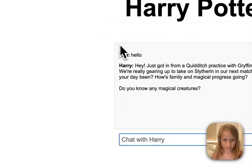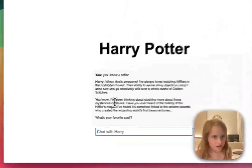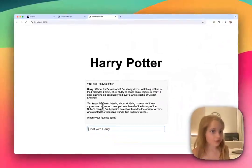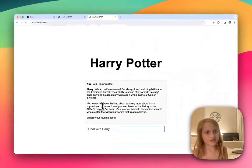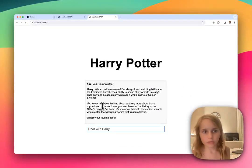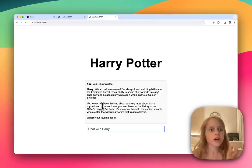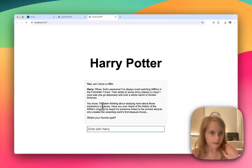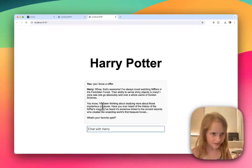You should watch Fantastic Beasts. It's like Harry Potter but it has like the same spells and stuff. The first movies are set in New York.